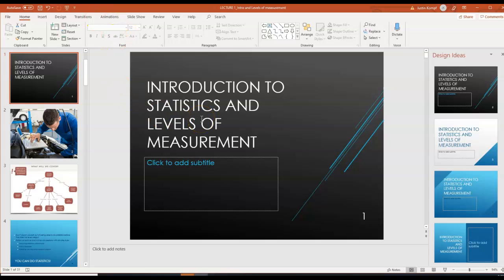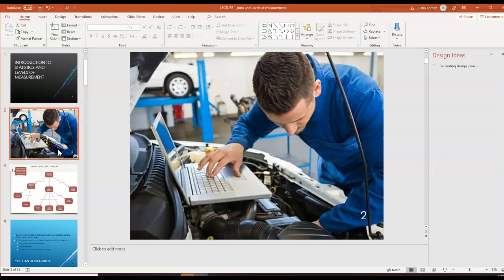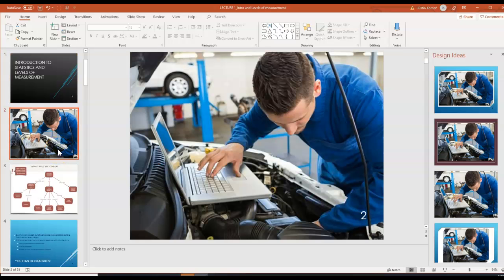Welcome to Statistics for Health Professionals. Today we're going to cover a basic introduction to statistics and also levels of measurement. Stats can be a scary topic for people who have never done it before, but in reality it's actually very important for health professionals. It's vital to understanding research, which is going to be useful in clinical settings. For anyone going into a medical or allied medical field, stats is going to be important.